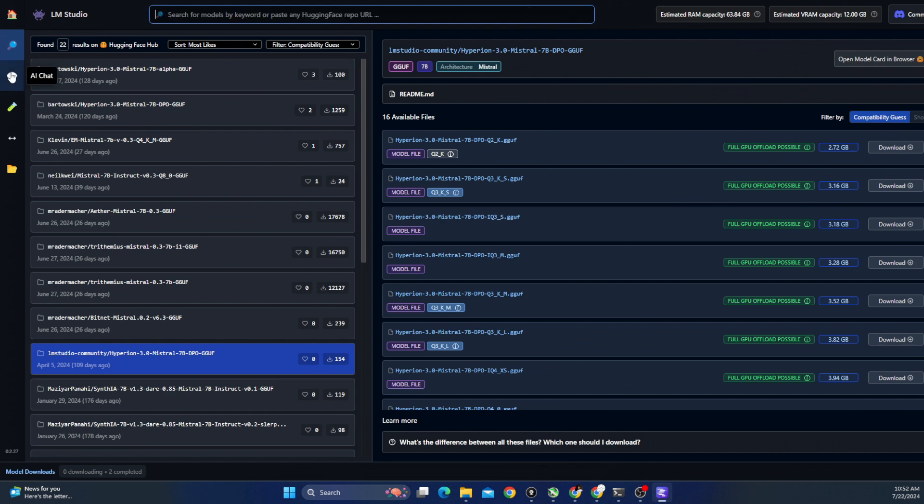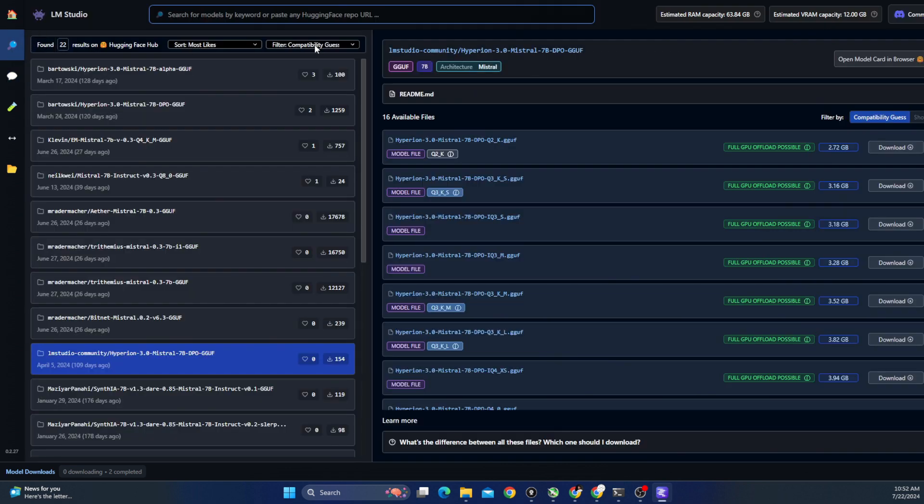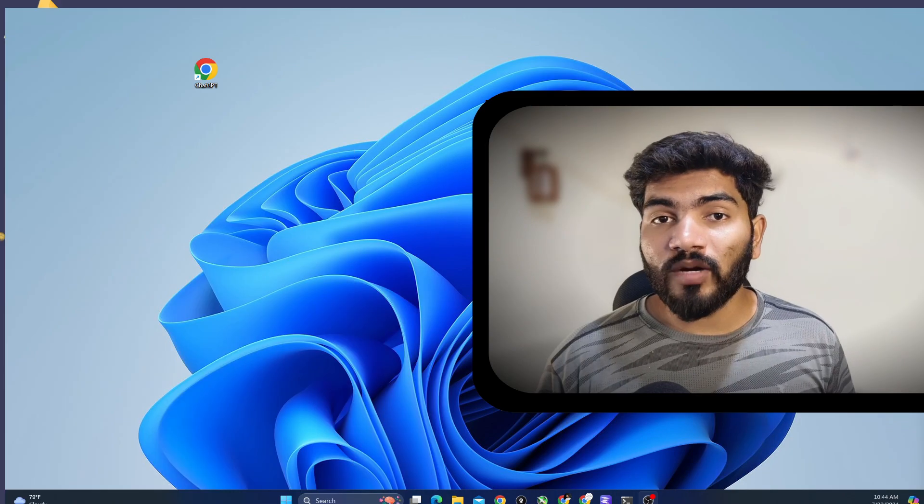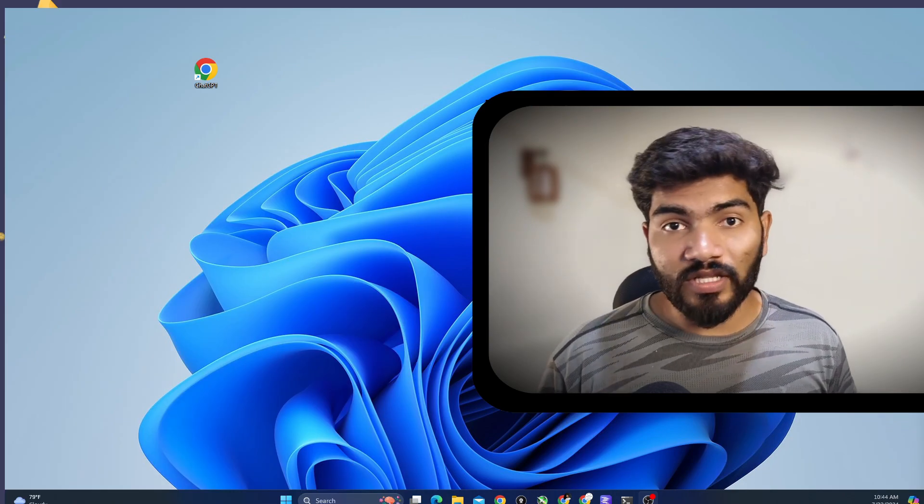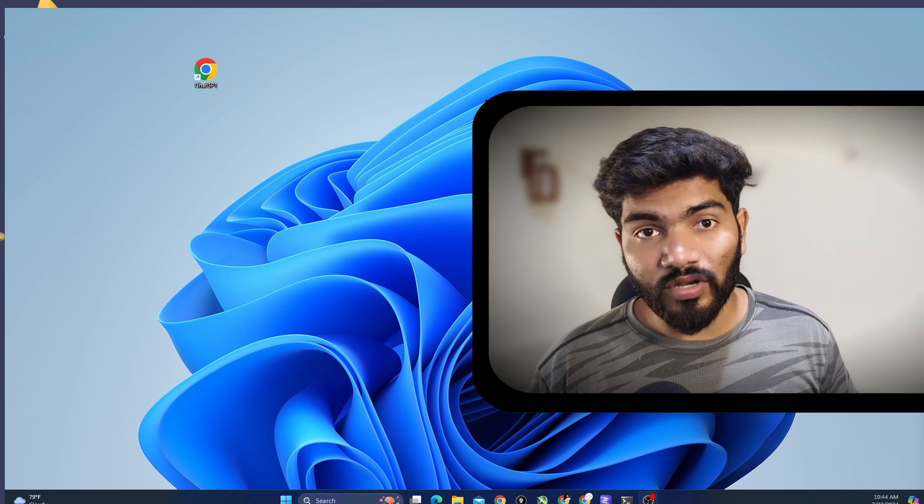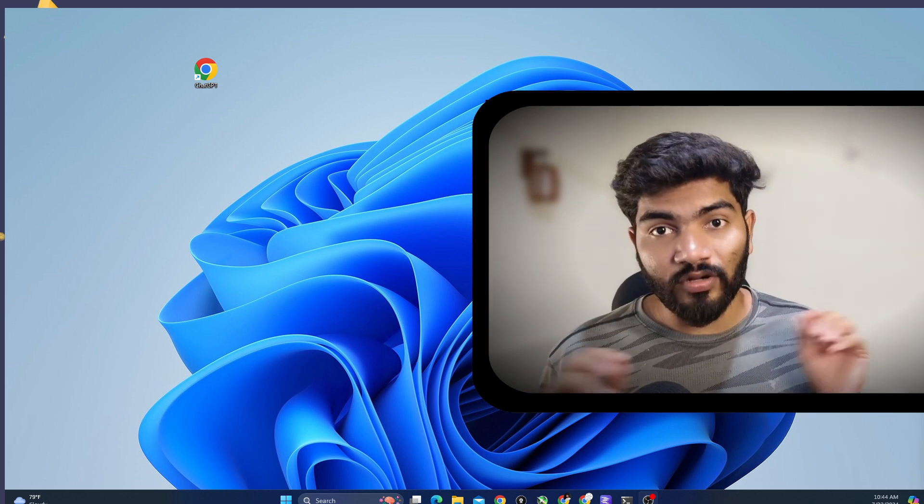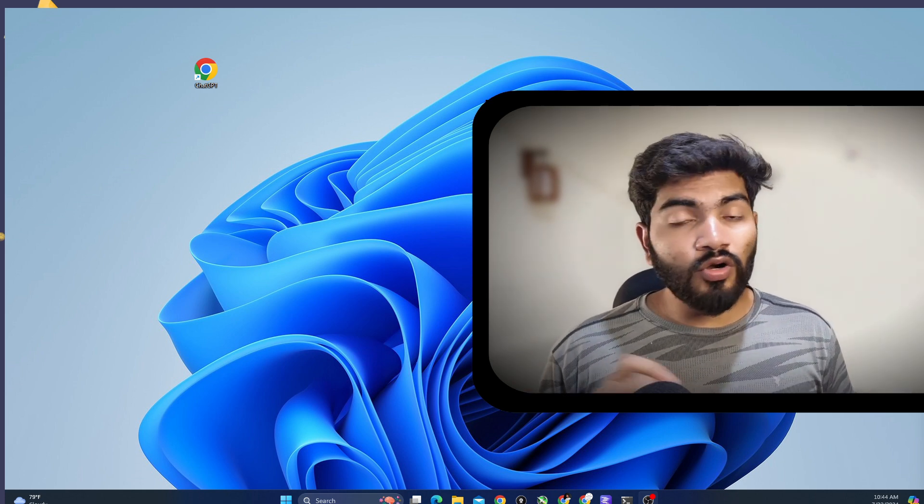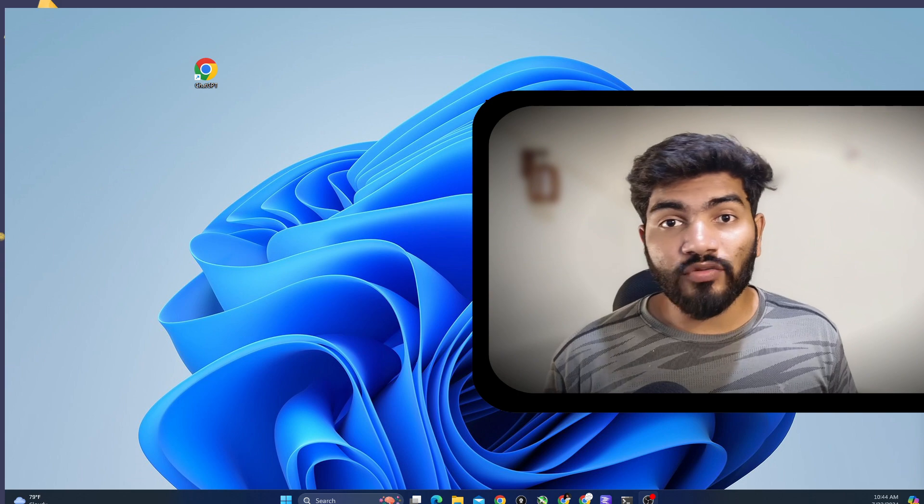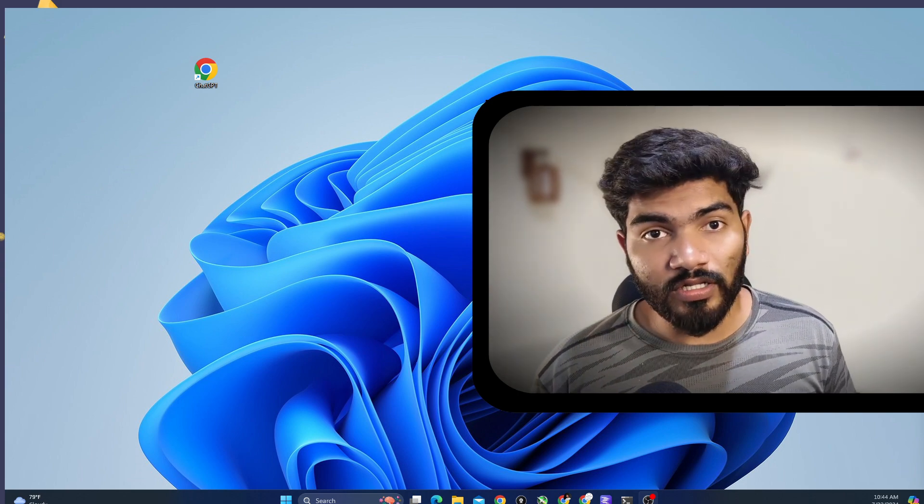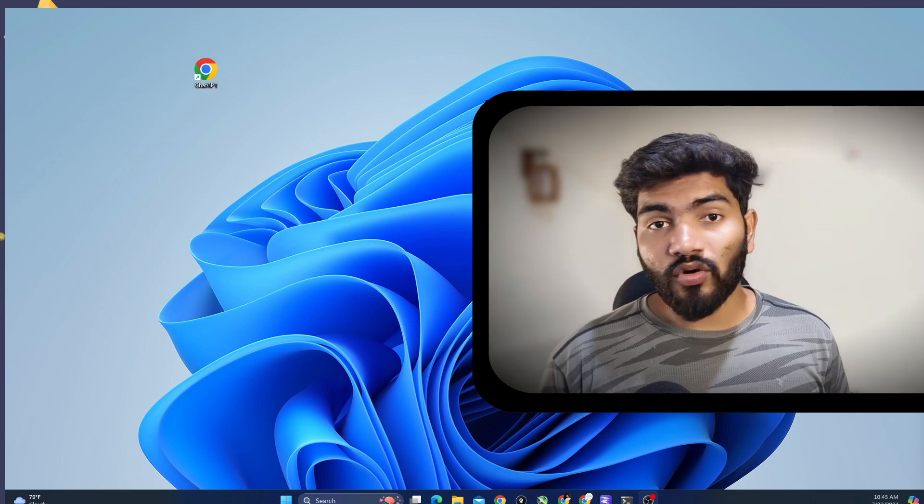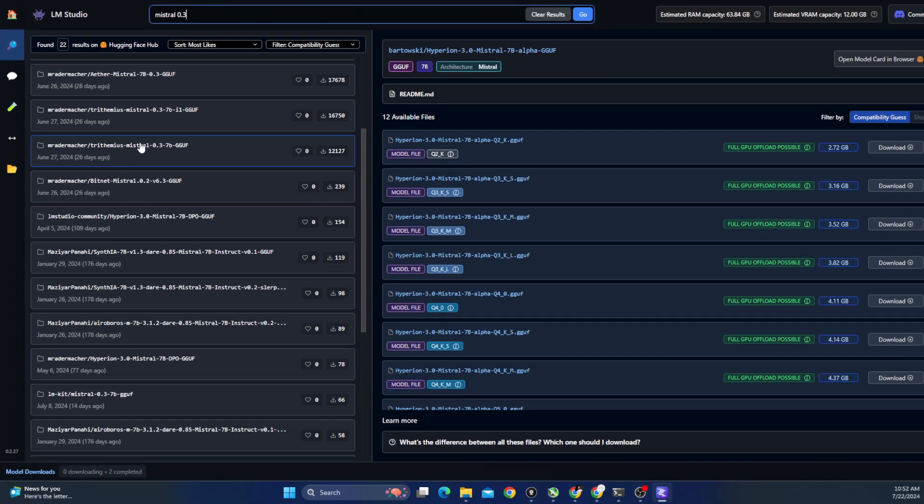So in the search menu, what we can do is we can search for open source models. The model I'm talking about is Mistral AI's version 3.0 model which has no limitations and no filters. By the way, not only Mistral AI, you can find here GPT's alternative for open source model also. Let's go back and continue with our setup.